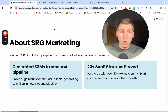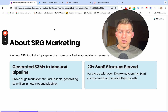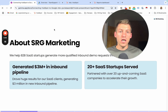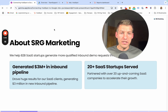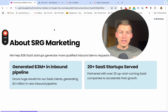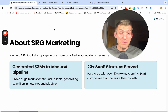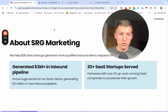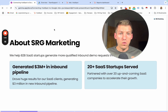So before I jump in, let's talk about why you should listen to me in the first place. I'm the founder of SRG Marketing. We are a Google Ads agency that specifically helps B2B SaaS startups generate more inbound qualified demo requests. The key words here are inbound demos — we optimize for inbound sales meetings, not just conversions.